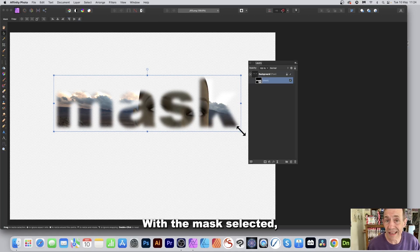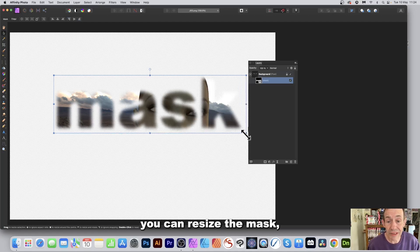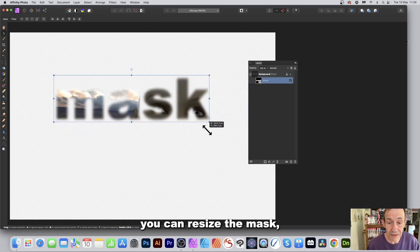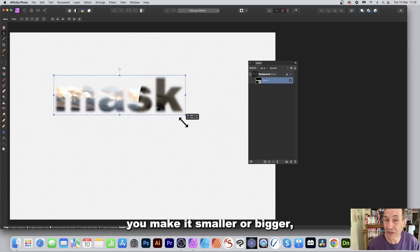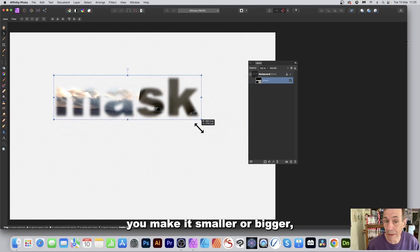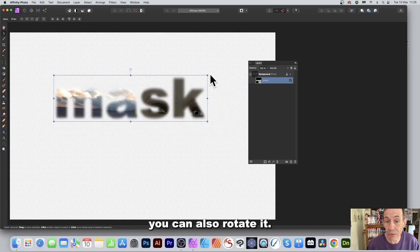With the mask selected, you can resize the mask—make it smaller or bigger. You can also rotate it.